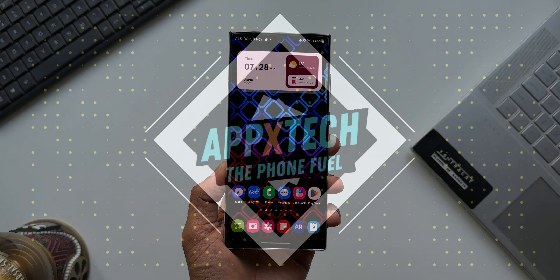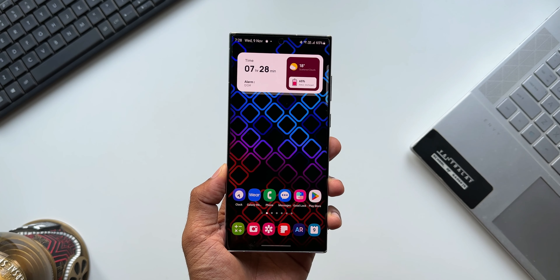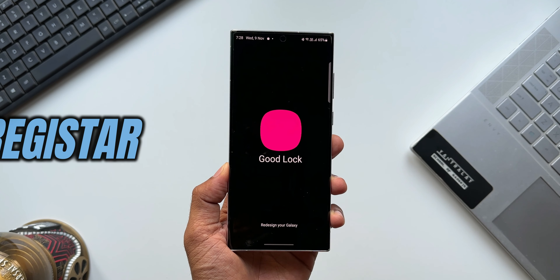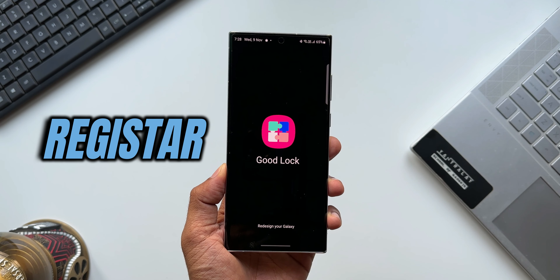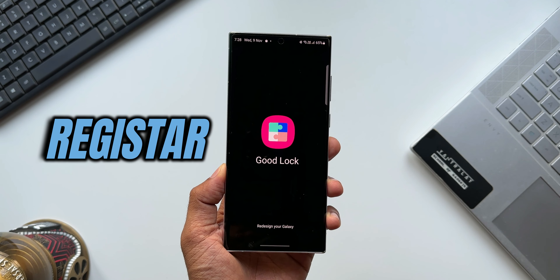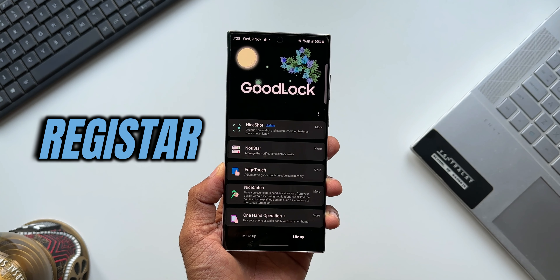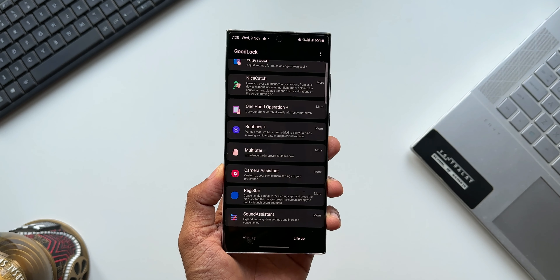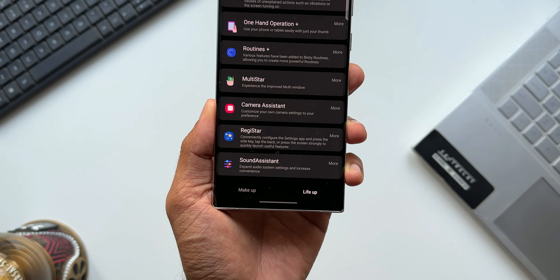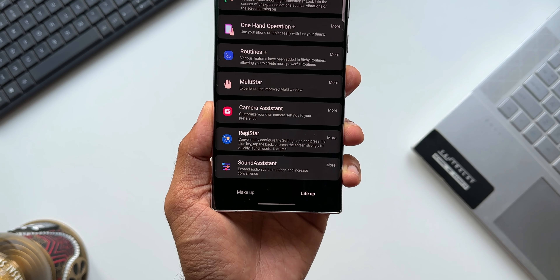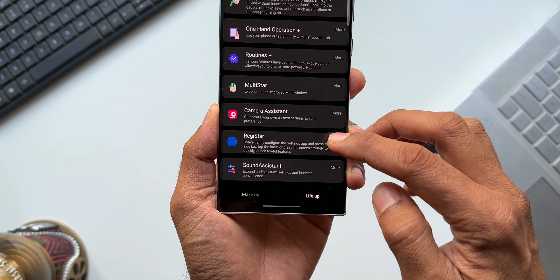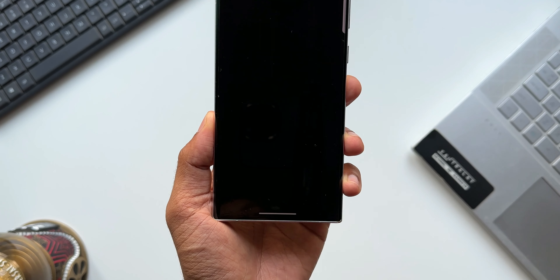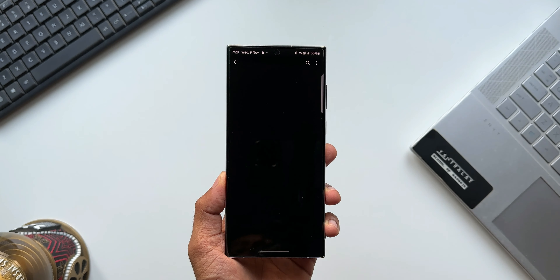Yesterday I posted a video about this incredible new Good Lock module called Registar, which Samsung released on its Good Lock application. It was not active on my device, so I said I would post a review video as soon as it gets activated on the phone. So here I am with a follow-up video.